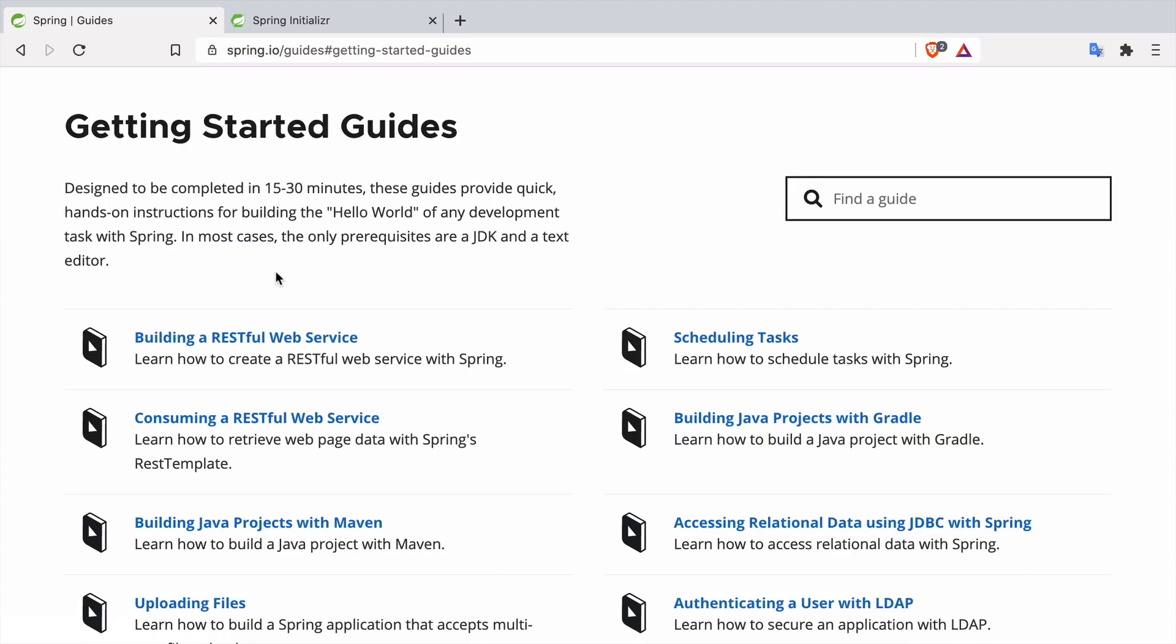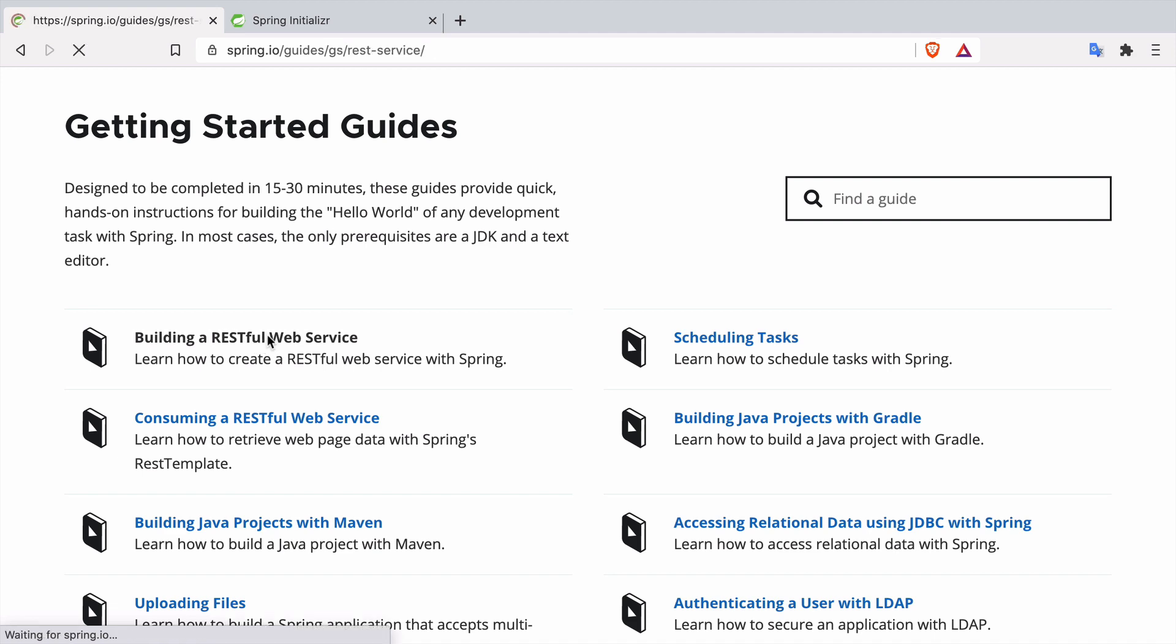Today we are going to go through the first guide, building a RESTful web service. This guide is meant for beginners, for developers who are just starting with Spring. If you don't have a lot of experience with Spring Framework and Spring Boot and would like to see step by step how to build a RESTful web service, this video may be for you.